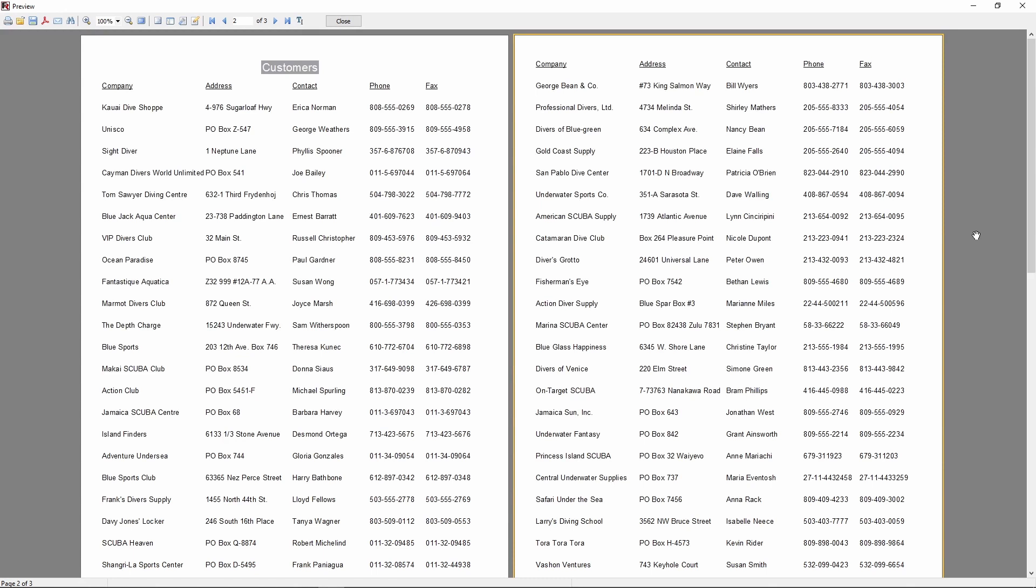And this was today's video about FastReport VCL. If you have any questions or suggestions, leave them in the comments. And be sure to check out other videos on the channel, in which we demonstrate FastReport VCL and our other products in detail. You can find all the playlists in the description.